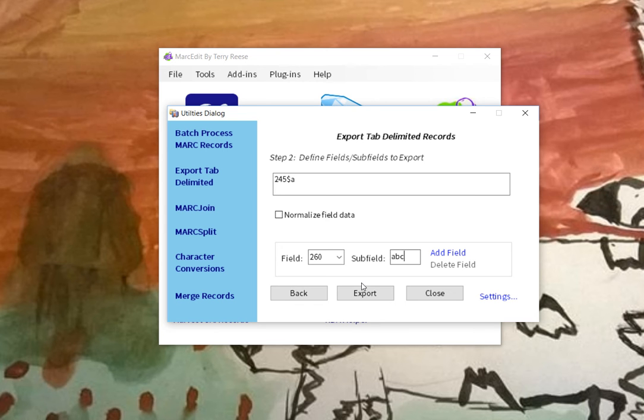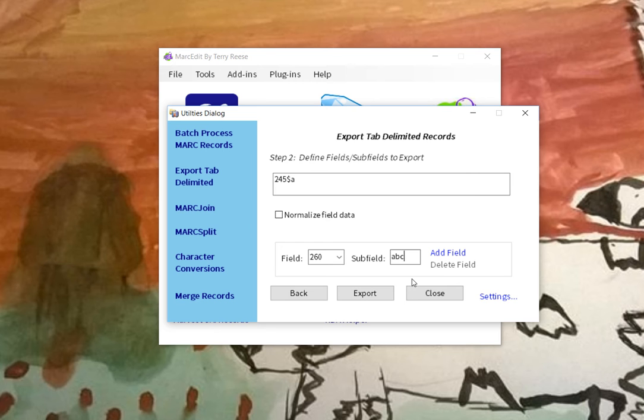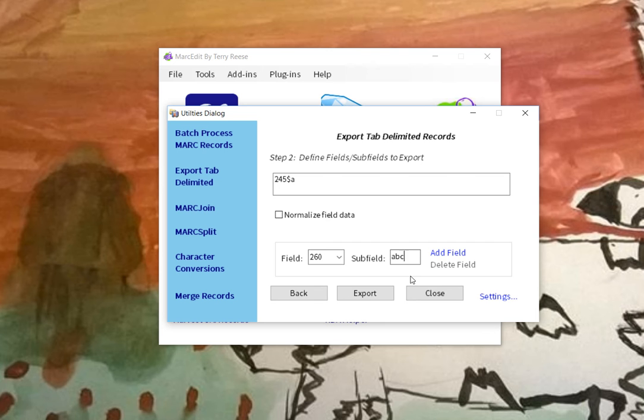Now, the way that this works is it's going to normalize away the subfield. It's going to turn the subfield code data into a space, I think, or a space value. And I guess I could make it an empty value, but the space seemed to be what was in some discussions was the common feel that that would be the most relevant.